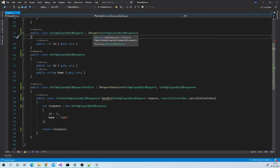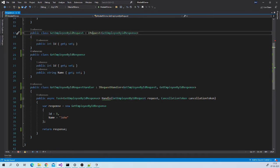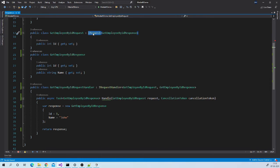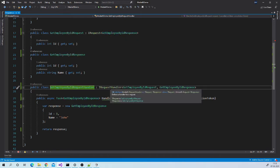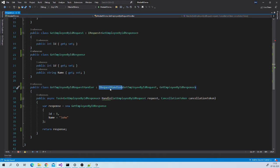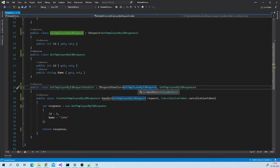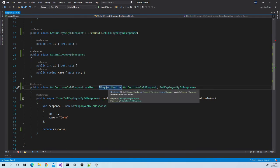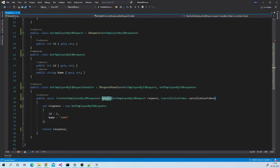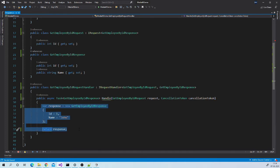Note that we have to derive our request class from IRequest interface which is provided by Mediator library and here we need to mention what is the response type or return type. Same way, we need to implement IRequestHandler in our handler class. And the first parameter over here is request type and second parameter is response type. This IRequestHandler interface defines single method handle which we need to implement. So basically handle method will be responsible to handle your request, to execute some business logic and to return the response.